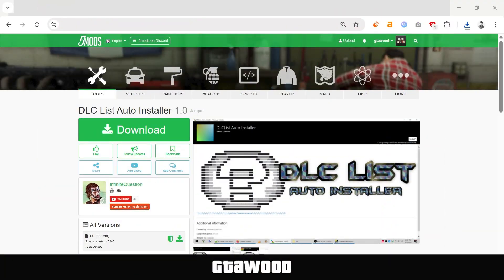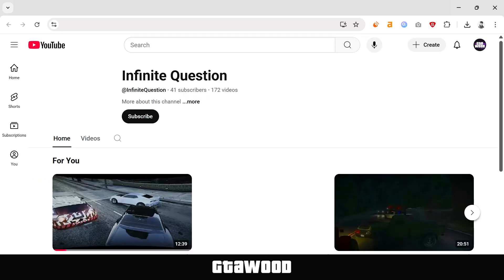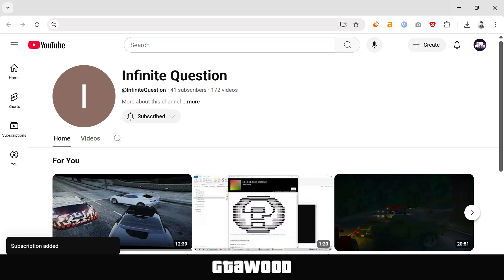So this is the mods pack I was talking about. It's called DLC List Auto Installer. Download this from here, and I would like to give a massive shout-out to the developer of this program. I request you to subscribe to them on YouTube to show your support for this extreme amount of hard work. Their channel link is in this video description.